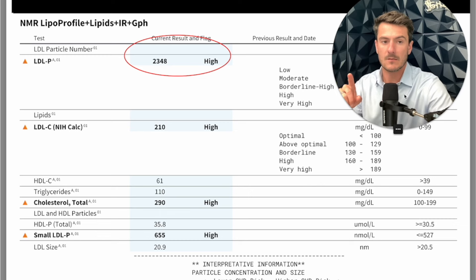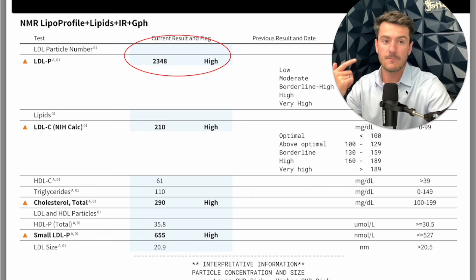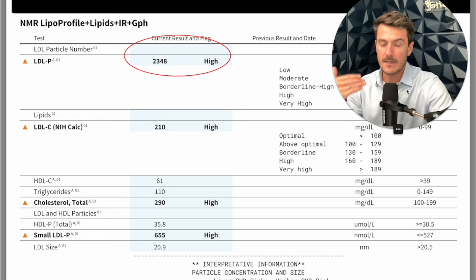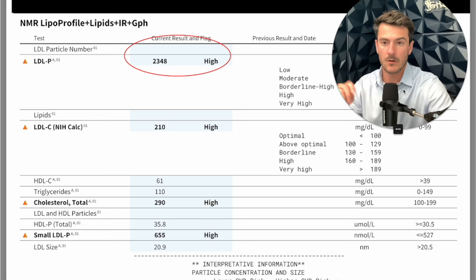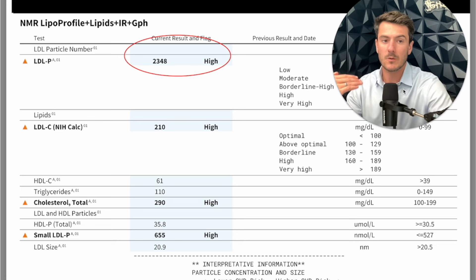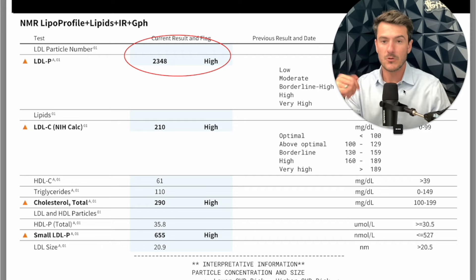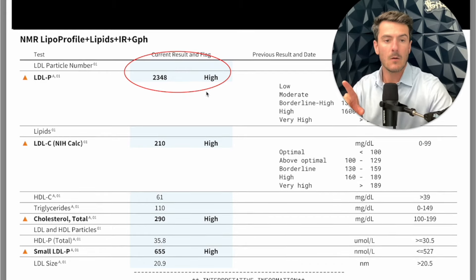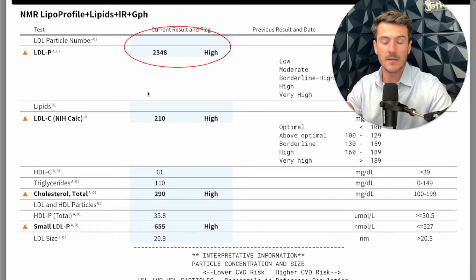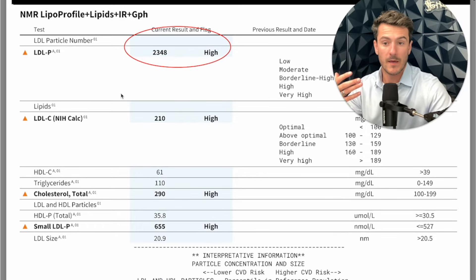If you're requesting labs to diagnose insulin resistance from your doctor, predominantly what you're looking for is a fasting insulin level. If you see that fasting level at 10, 15, 20, or 30, that's significant insulin resistance. Even if your A1C — your average blood glucose — isn't elevated yet, it means it will shortly be on the rise.